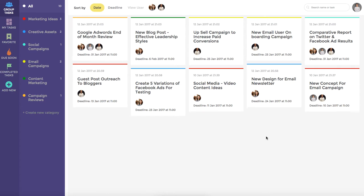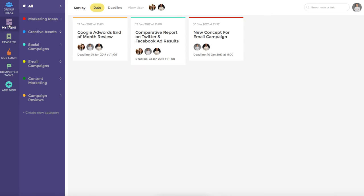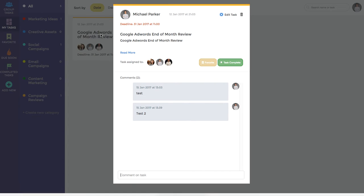We are now going to jump over and look at the My Tasks dashboard. As you can see in this particular instance, it is filtered to show just the tasks that this particular user is responsible for. Again, they have the ability to filter by the various category types and can bring up any of these tasks to view more details by clicking on them.